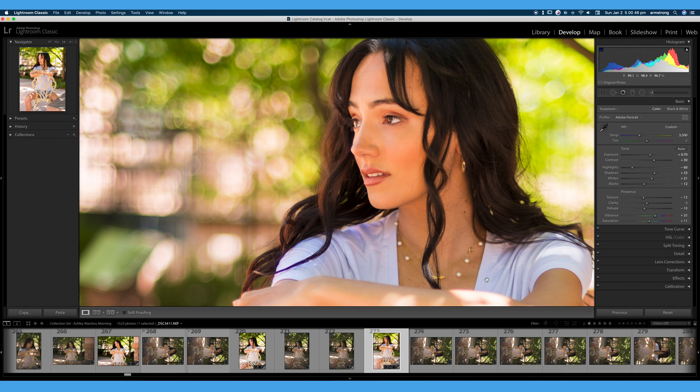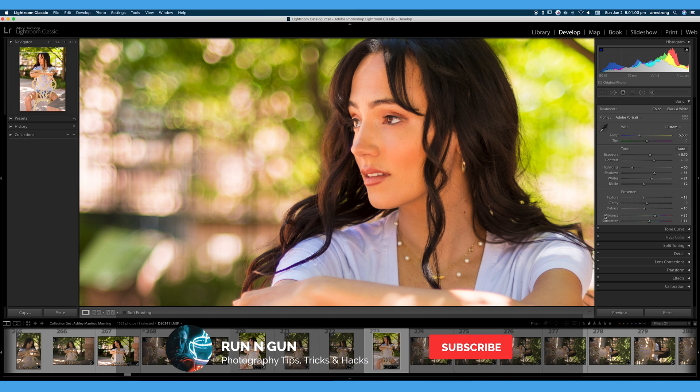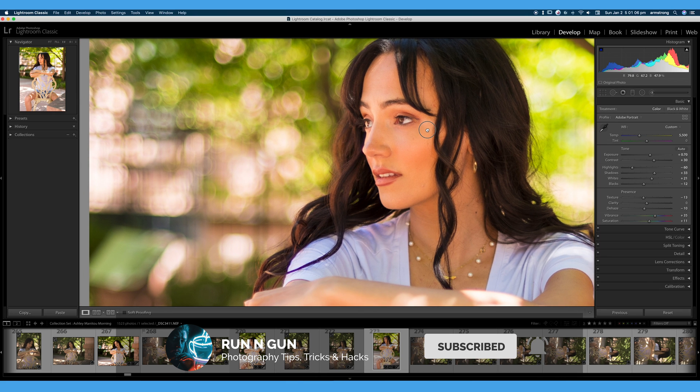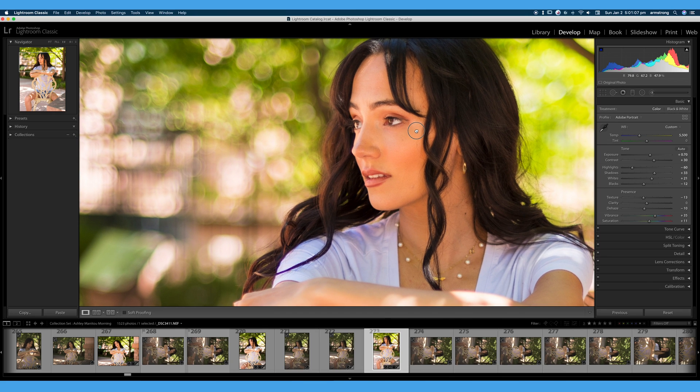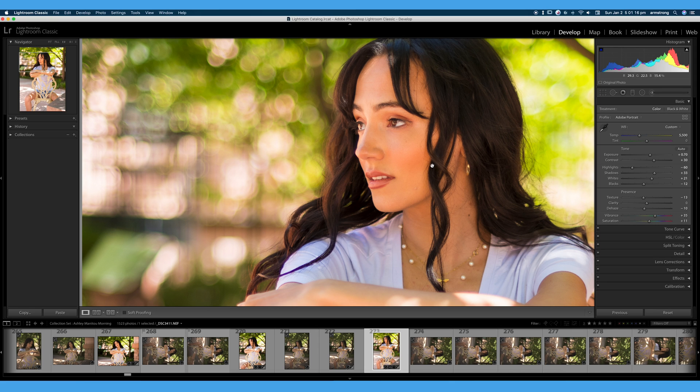Let's start talking about vibrance and saturation. These sliders in Lightroom look very similar, but they are very different. We're here in Adobe Lightroom Classic, but you can follow along in any version of Lightroom. They all have vibrance and saturation sliders. Almost any app these days that does photo editing will have both. They look very similar, but they handle your image very differently.